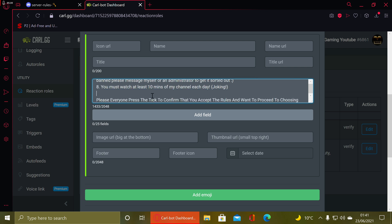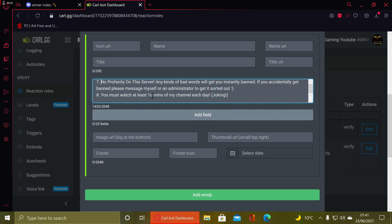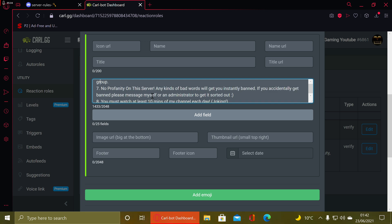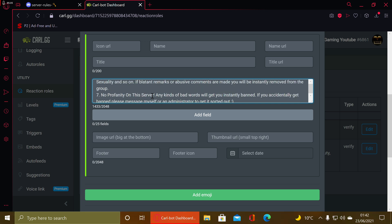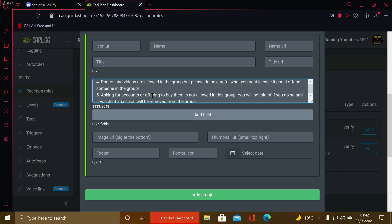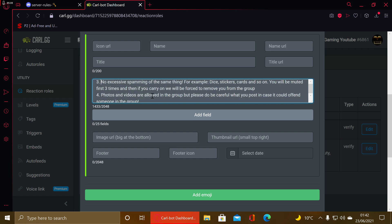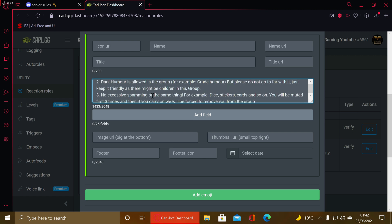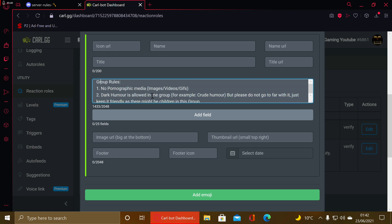Also, for membership screening — the welcome thing where you can put rules for people to accept — it recommends rules there, so you could actually copy and paste the recommended rules from Discord's own membership screening into your embed.